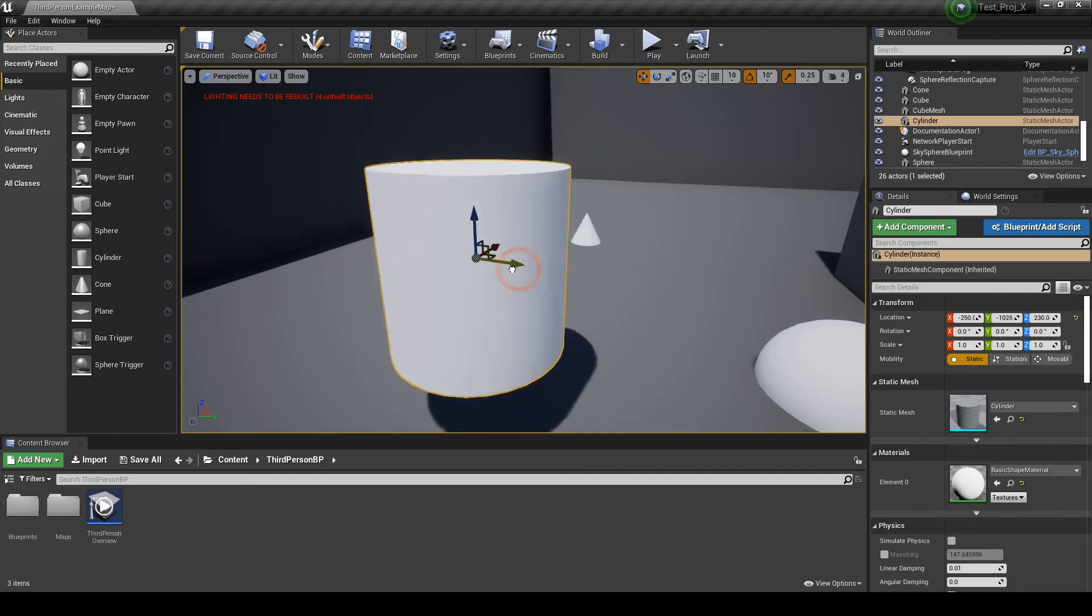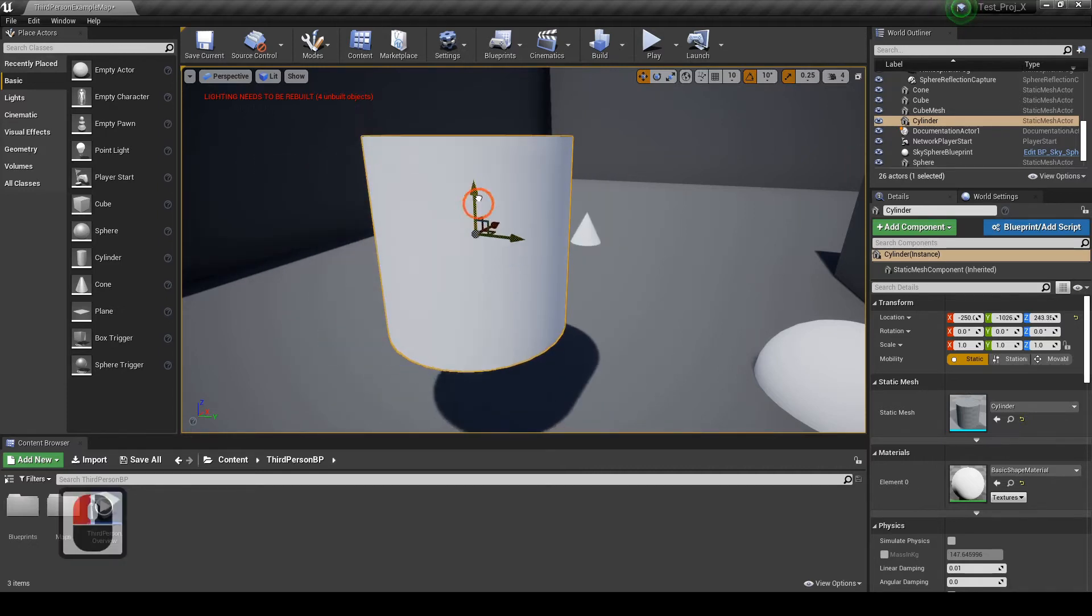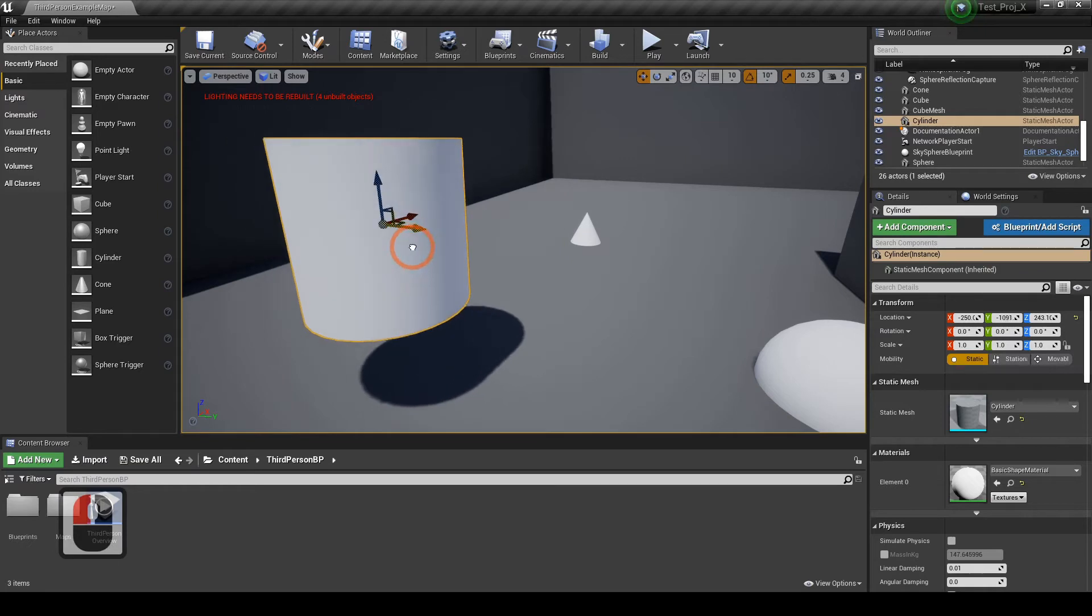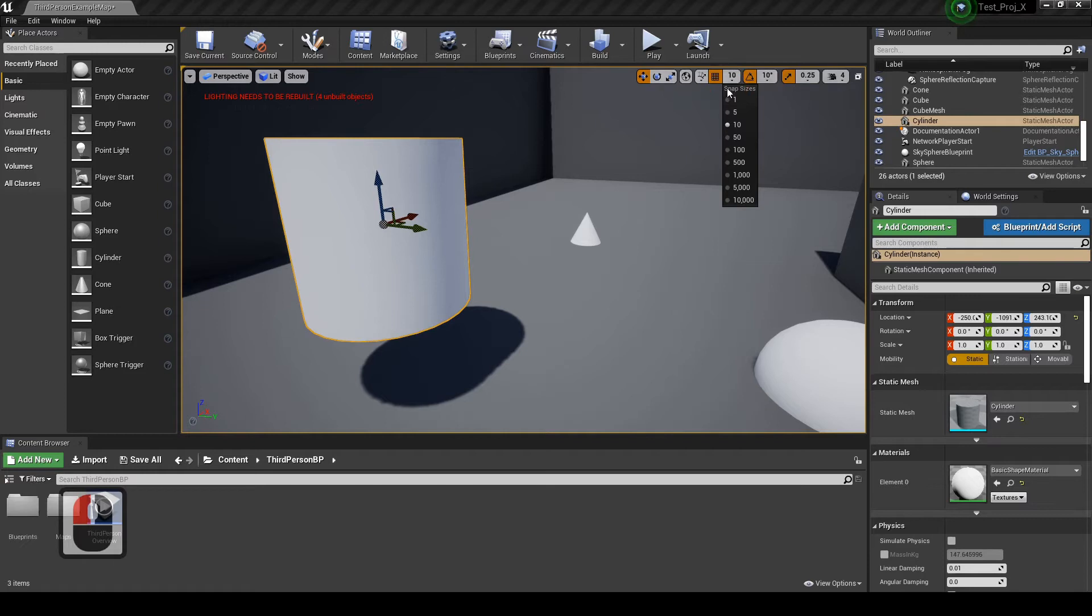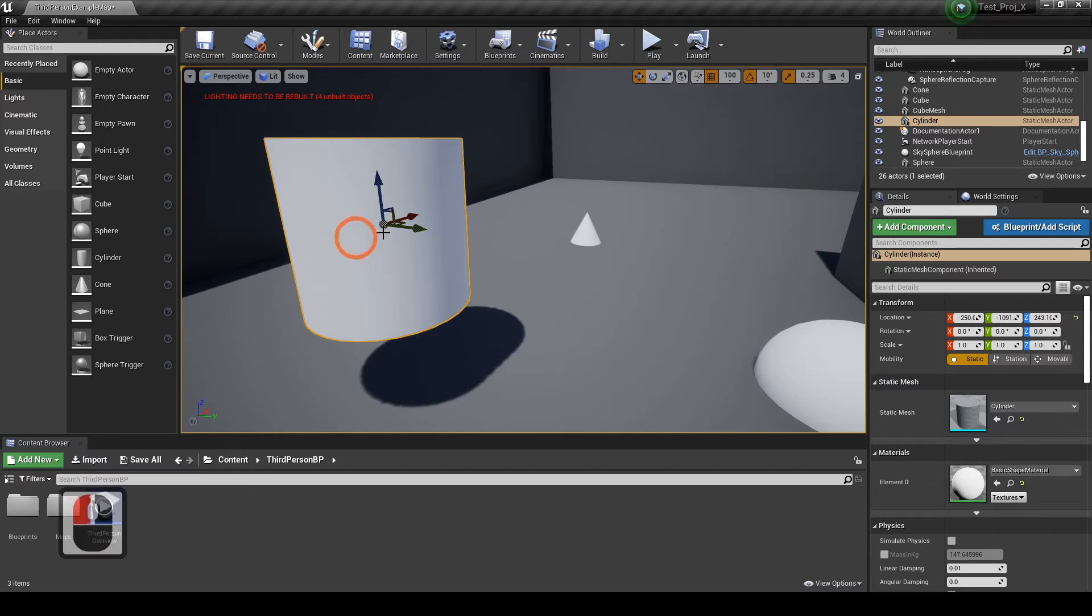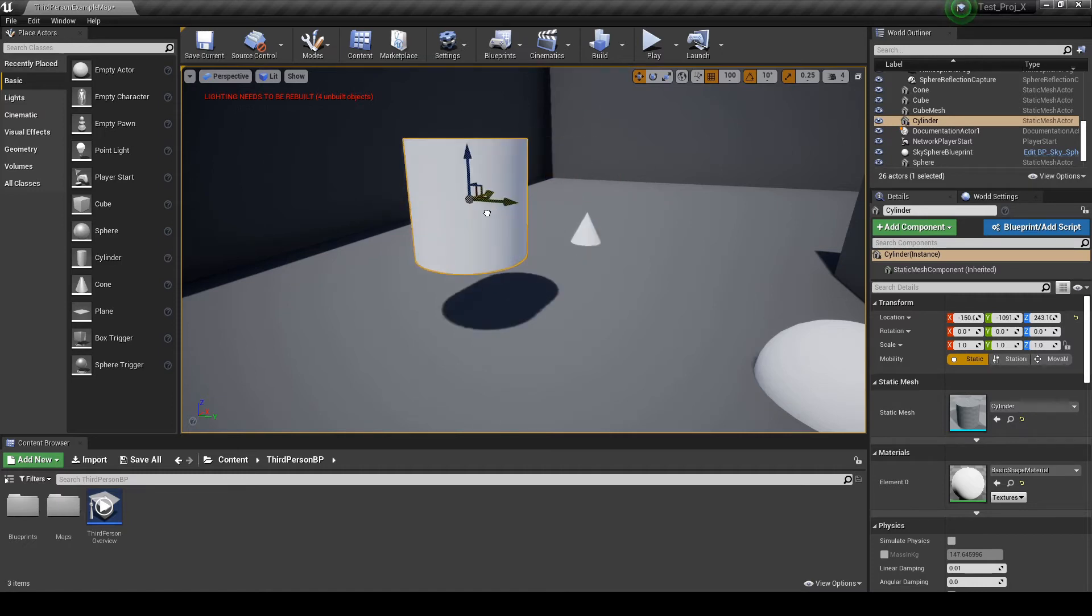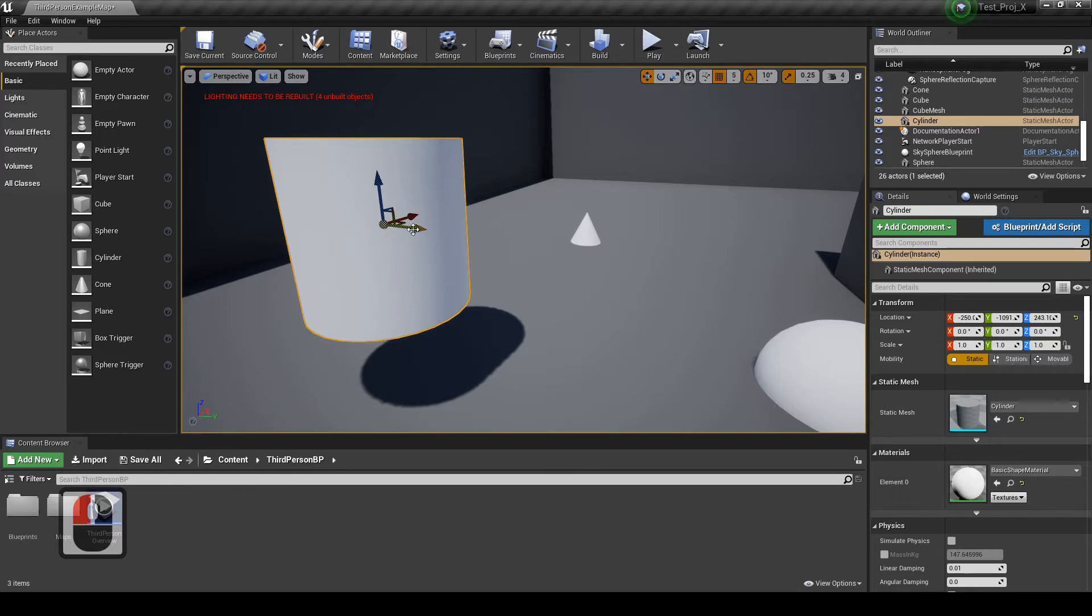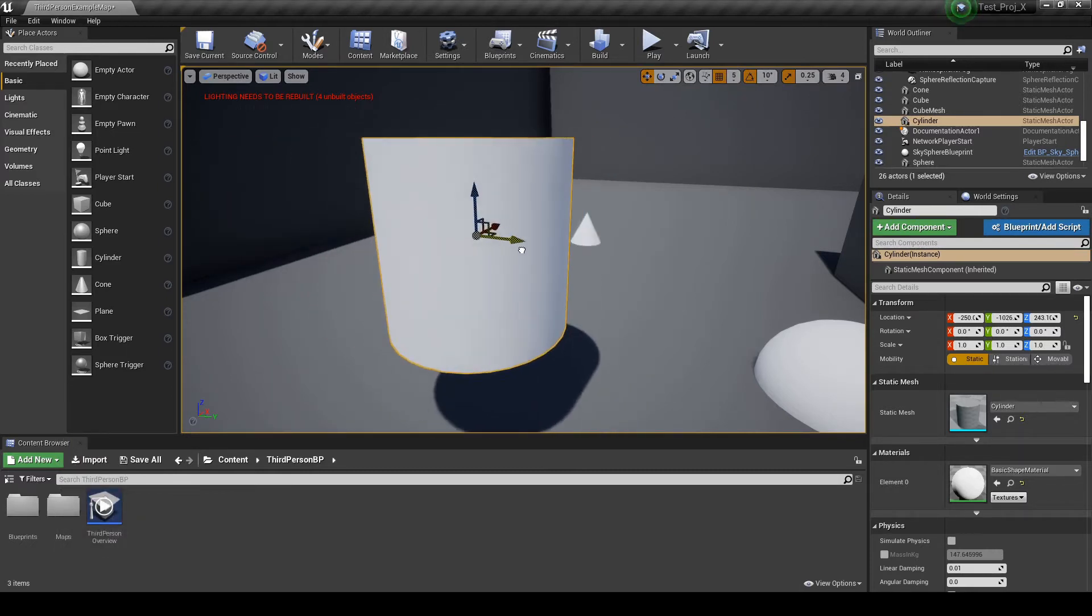Now you can move it freely. This is good to snap objects together when you are building a level with walls, floors, ceilings. Let's see. 100 centimeters. 5 centimeters.